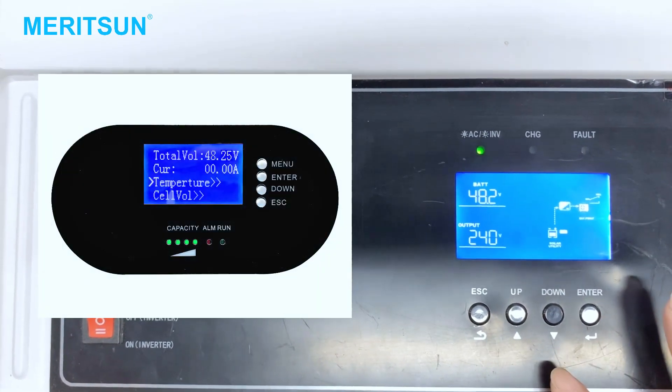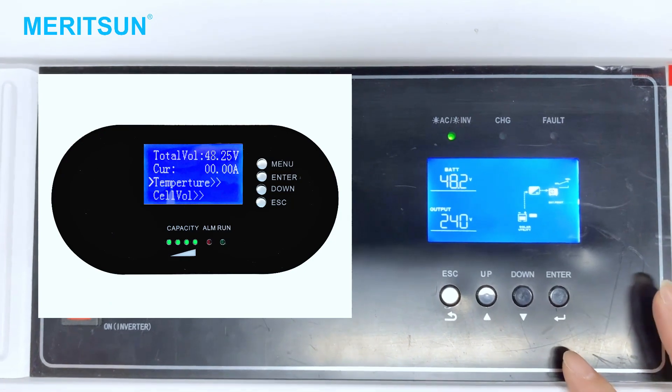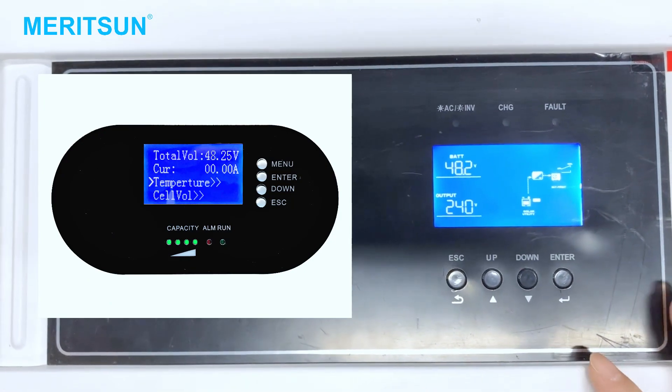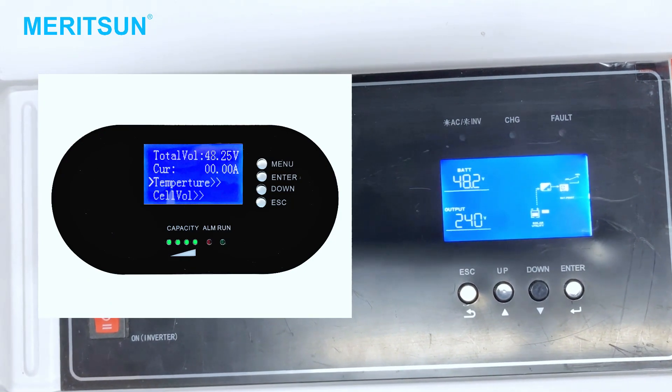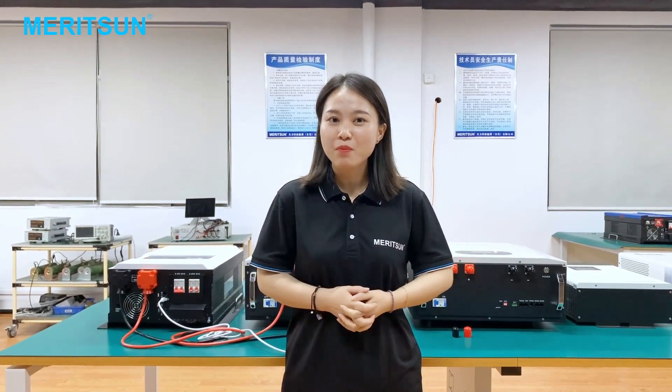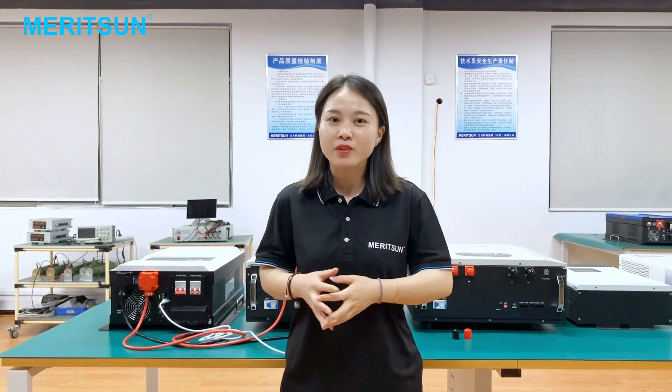Then you can view the real-time battery information from the inverter LCD screen. Okay, today's instruction about real-time battery monitoring and the communication compatible setting between the power battery and the off-grid inverter is complete. Please follow our YouTube channel. The next video will guide you through other inverter settings with lithium battery. See you soon.